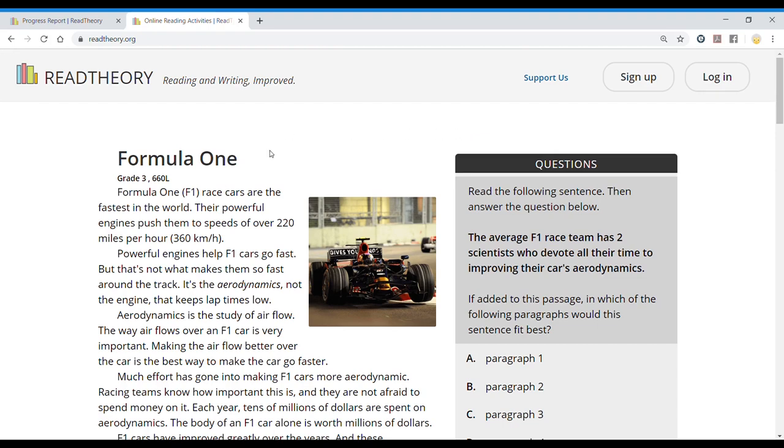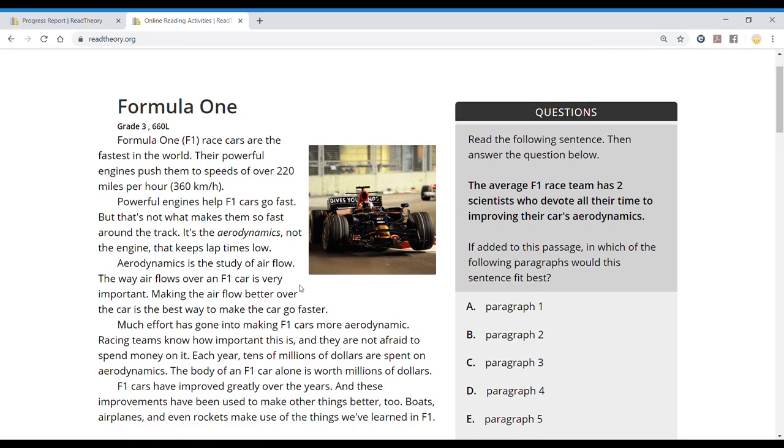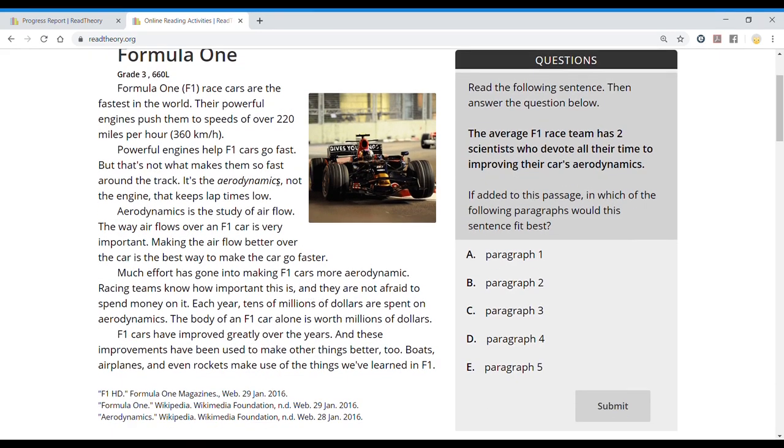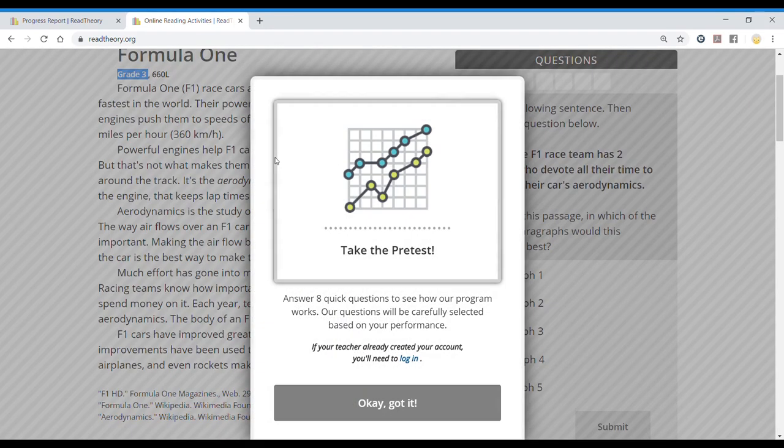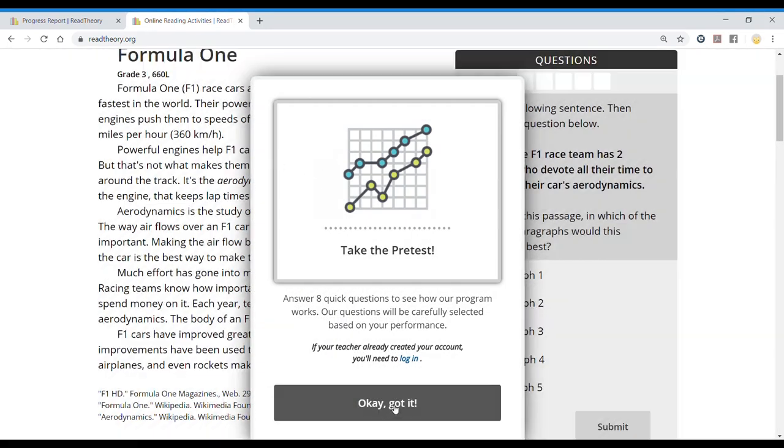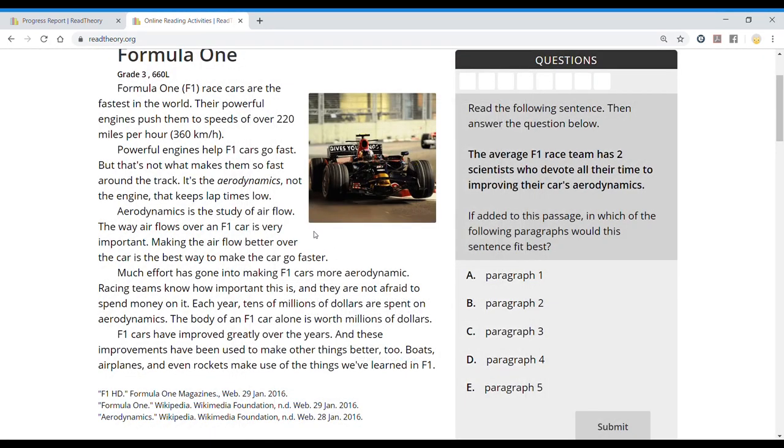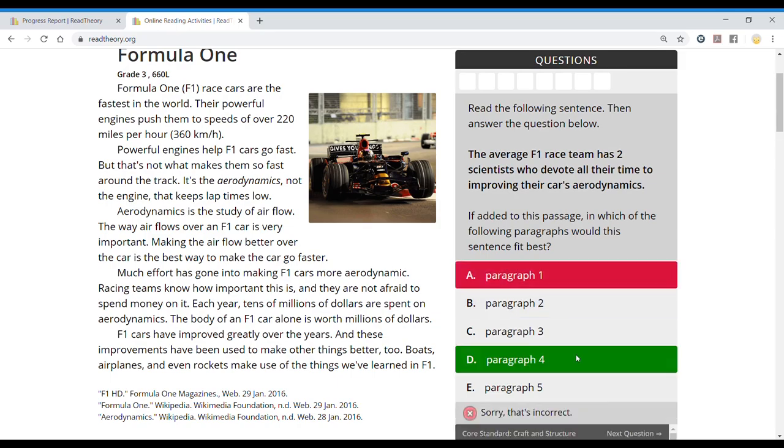Another way of using read theory, and my favorite, is by doing the pretest too, but answering all the questions wrong. So that we start from grade one. So I'm going to do that.